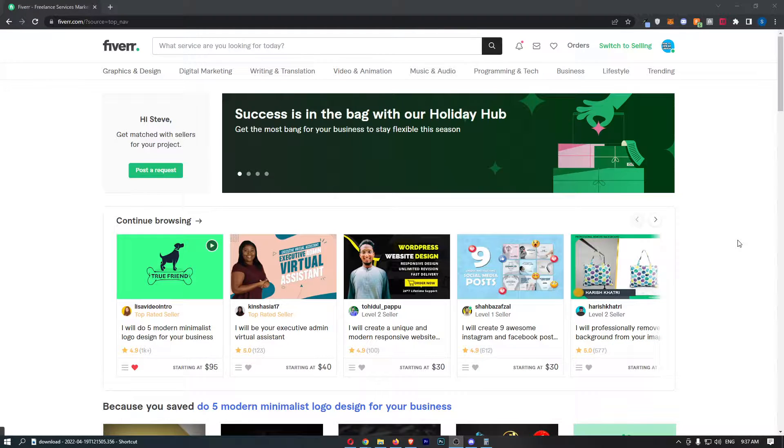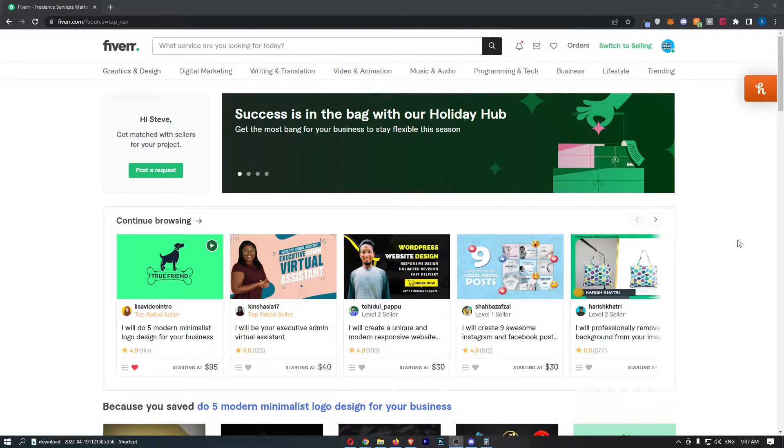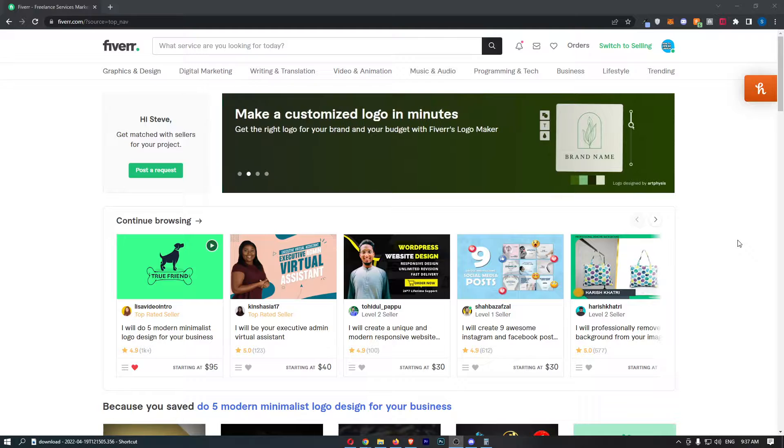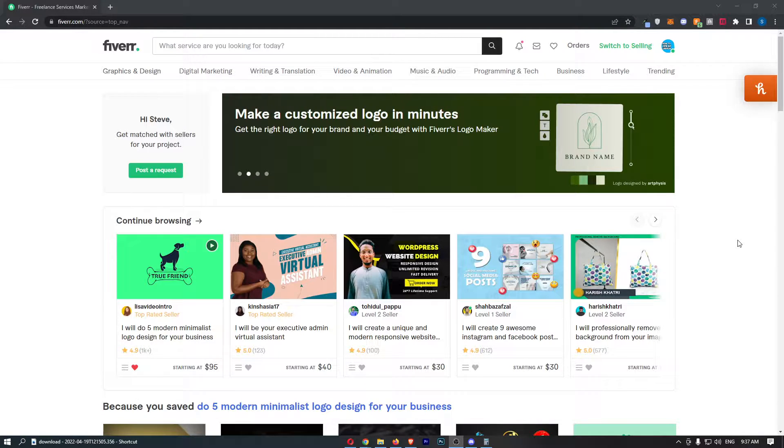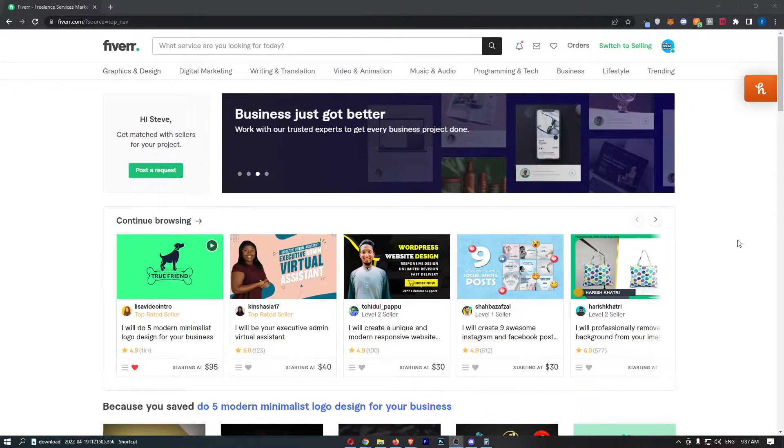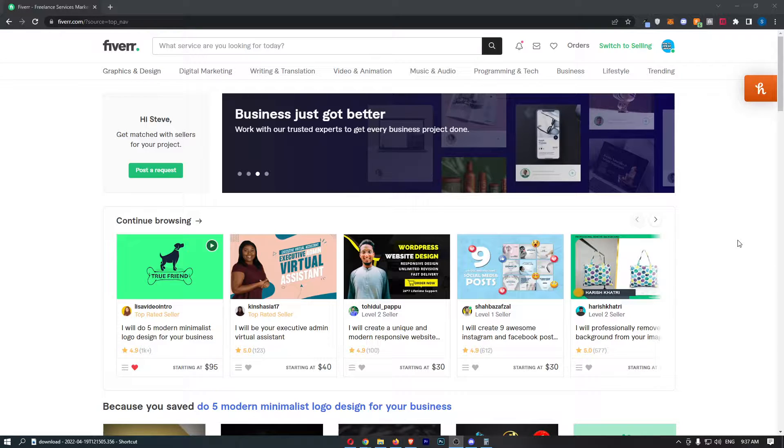How to report a gig on Fiverr. This video is going to be a complete step-by-step tutorial, so if you follow along, by the end of this video you will be able to report a gig on Fiverr.